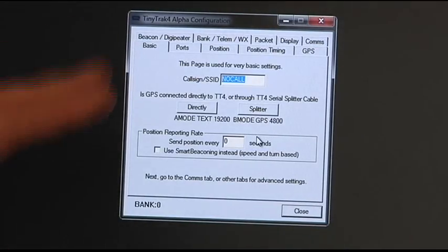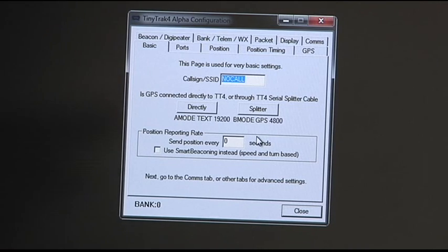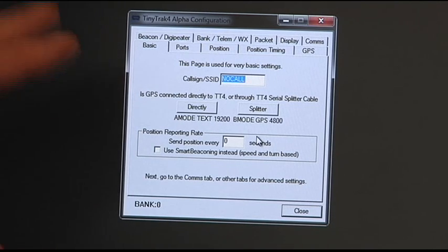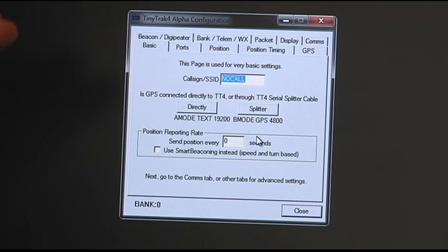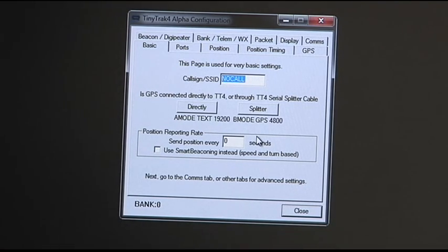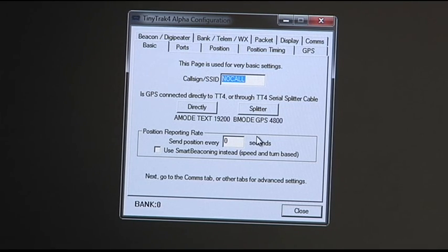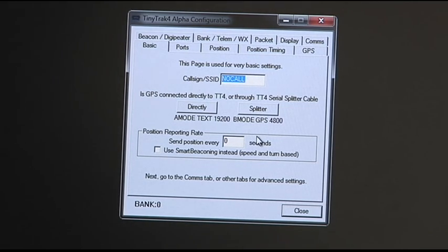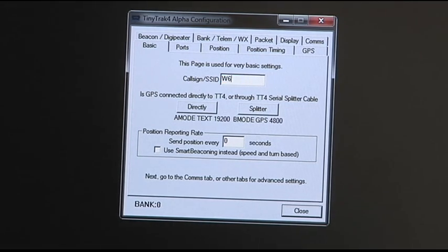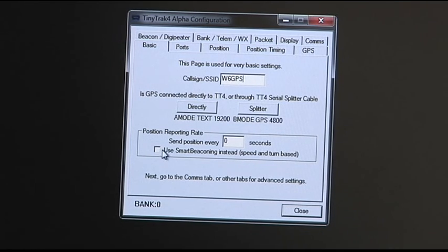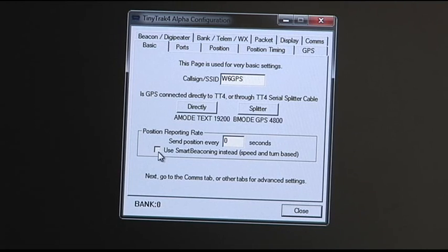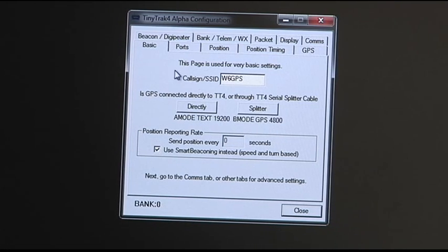Basically, the alpha configuration, there's just a few things, basic things that you want to program to get the TinyTrack running. First is the call sign. So I'll put my call sign in there. I like using smart beaconing. So you check smart beaconing.